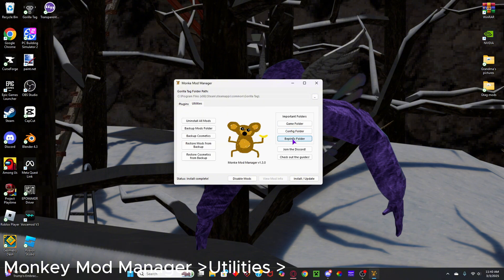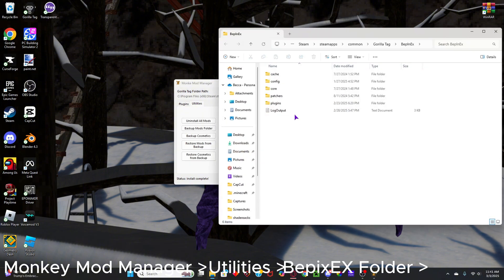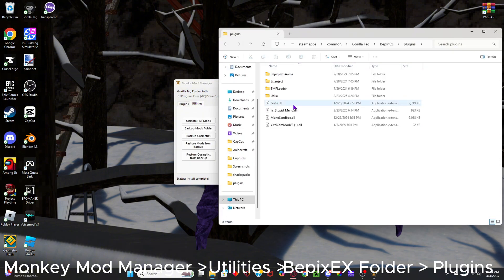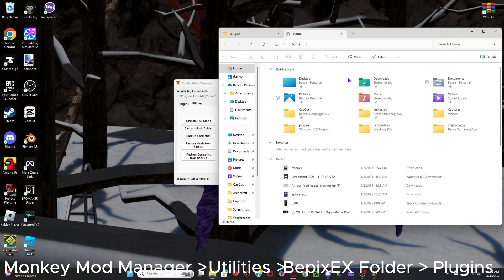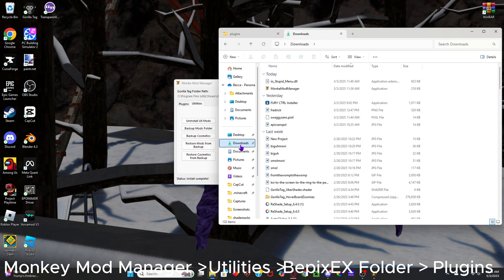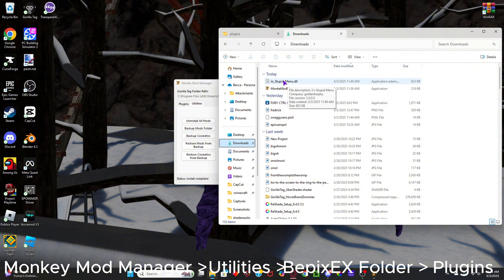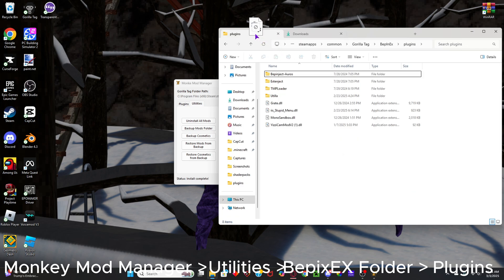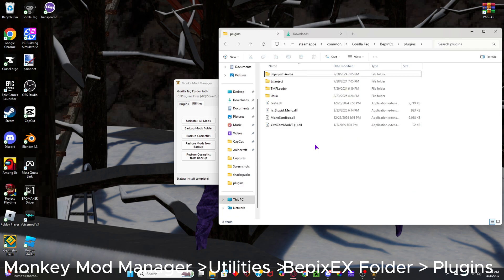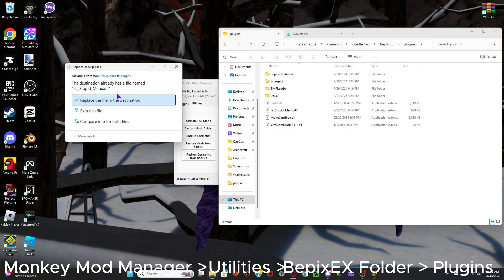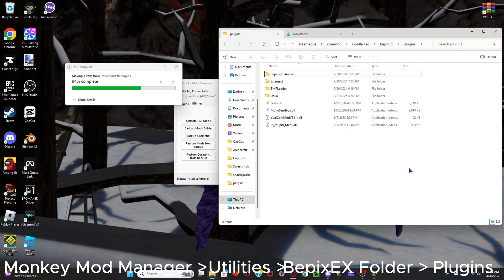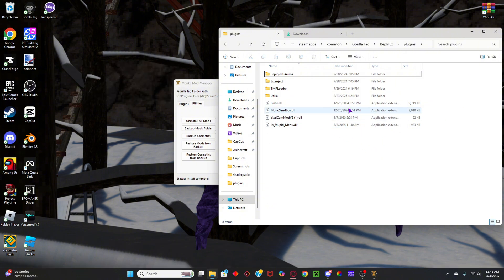Go to Utilities, Mapinex Folder, Plugins, and then you'll want to open another tab, Downloads, and then you'll see ii's Stupid Menu. Then you can just put that right into here. I'm just updating mine. And then you have mods, and it'll work.